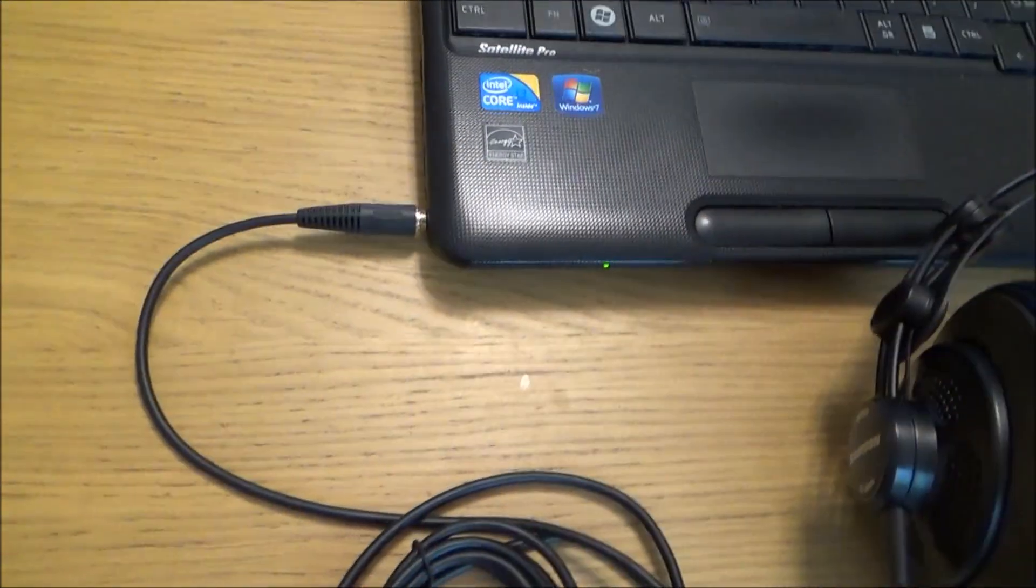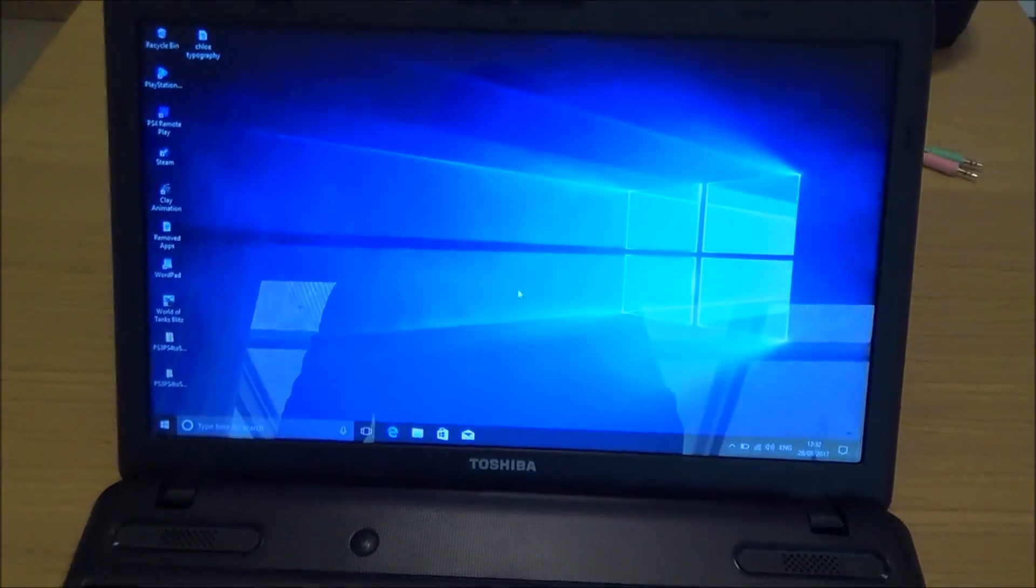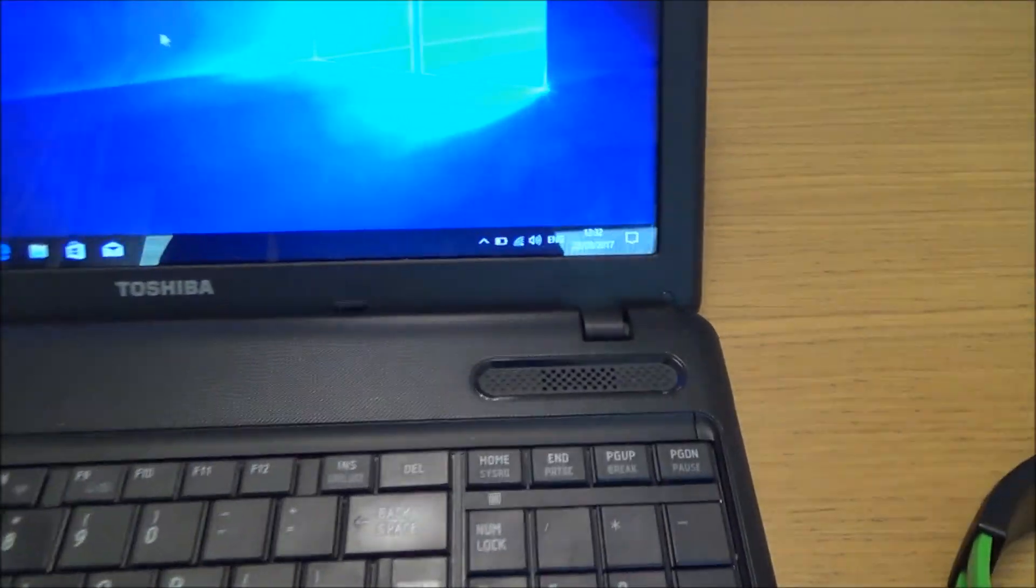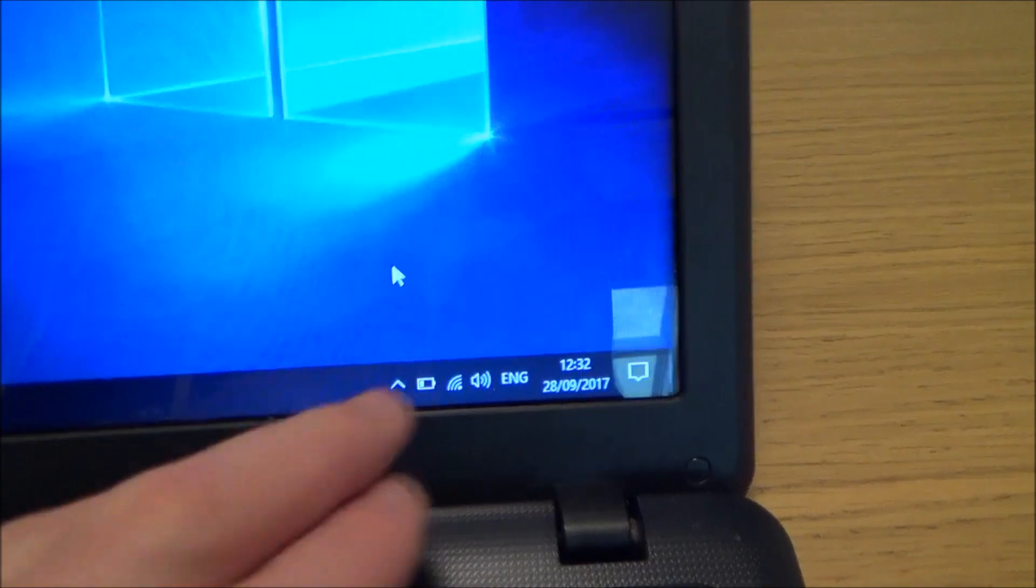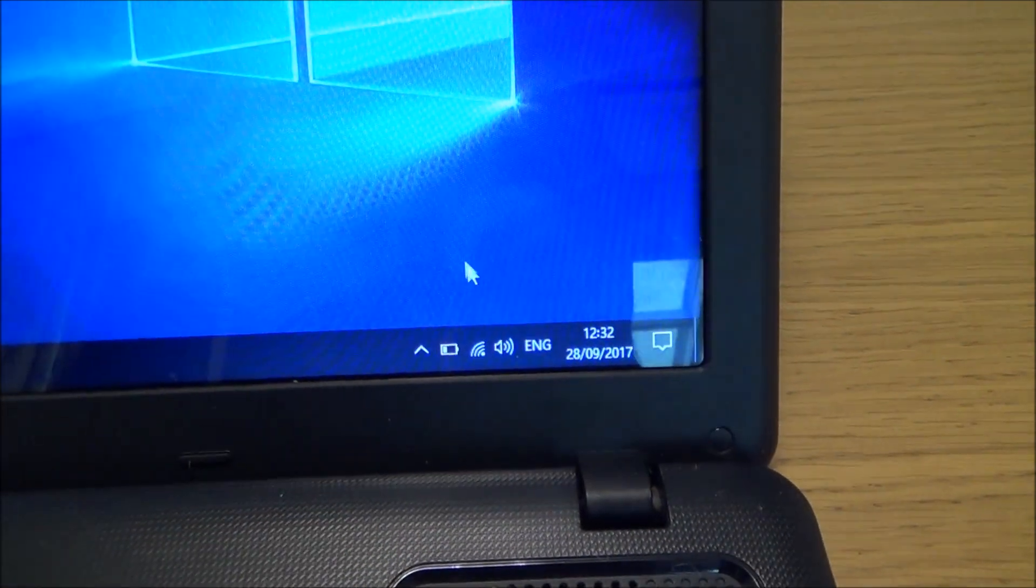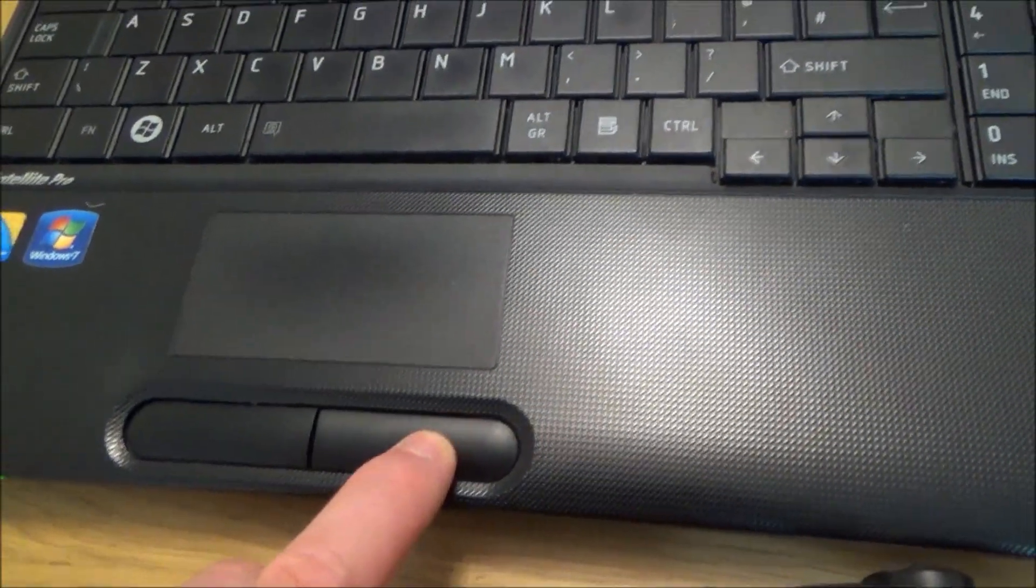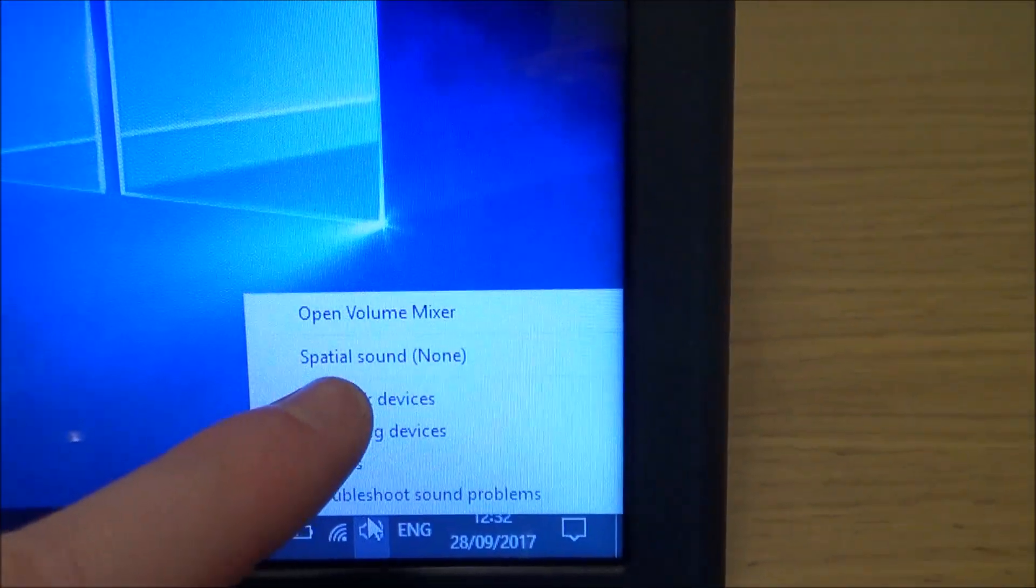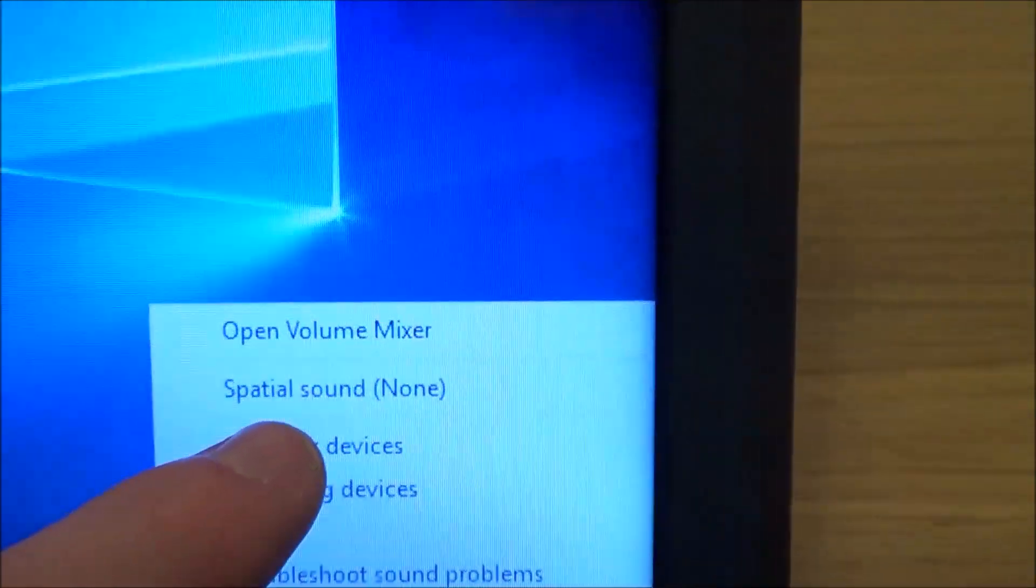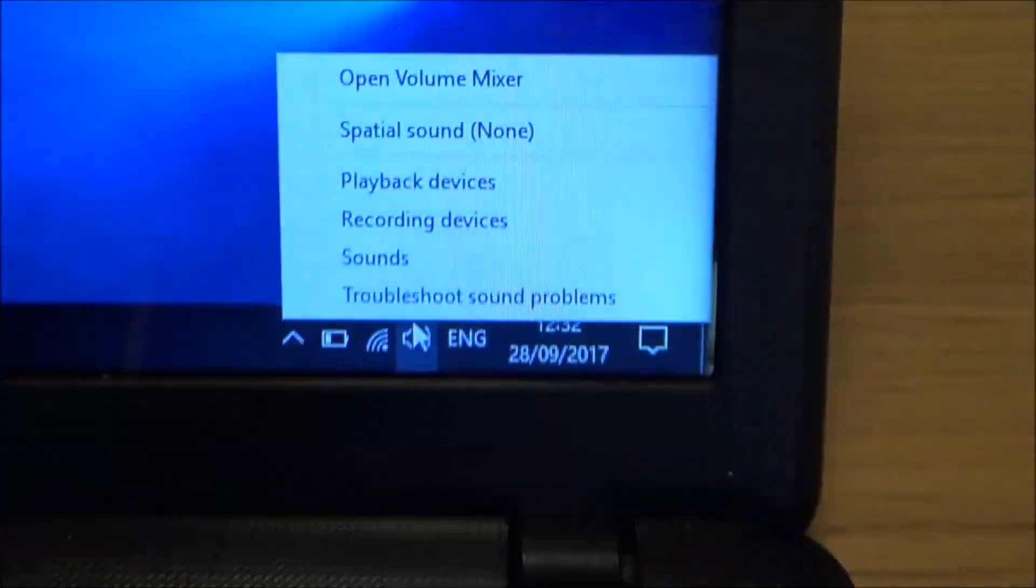So at the moment we've got our headphones plugged in. You do have to have the latest version of Windows installed as of September 2017. If we go down to the speaker icon down here and right click, it's going to bring up these options and now you'll have an option you might not have seen before because it came out with the latest update and it's spatial sound.